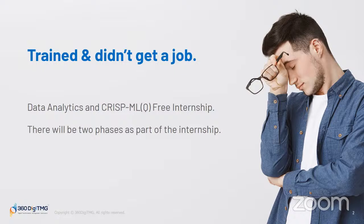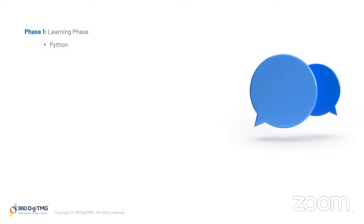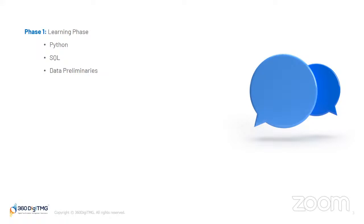There will be two phases as part of the internship. First phase will be the learning phase where you'll be learning Python, SQL, data preliminaries. Of course, you must be having a question that if you already know that, you might have studied it somewhere else or you might have studied in your college itself. Now you must be thinking, if that's the case, why do I need to go through the learning phase again? Well, it is just a sort of revision, or you can just say just a regular brush up on your knowledge.